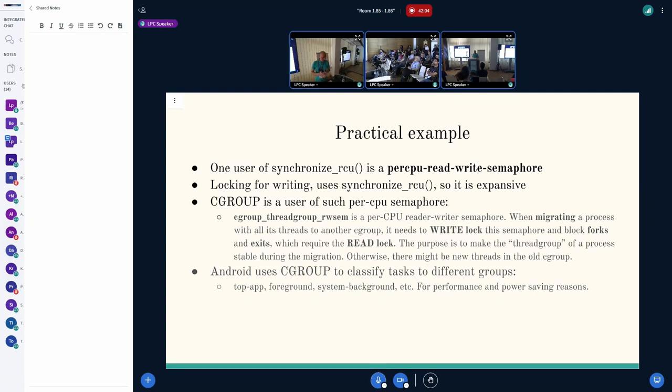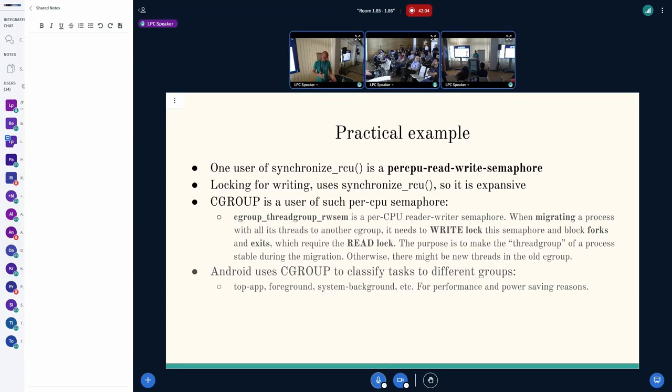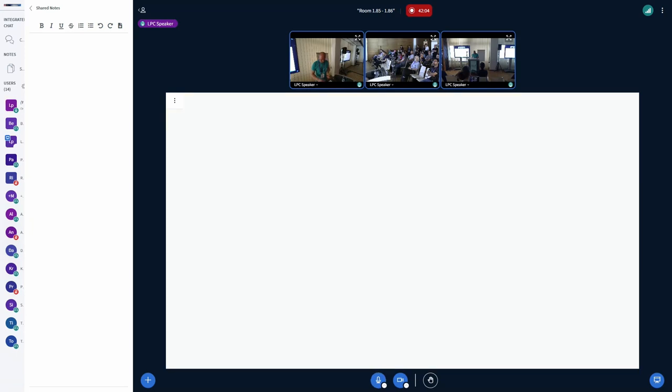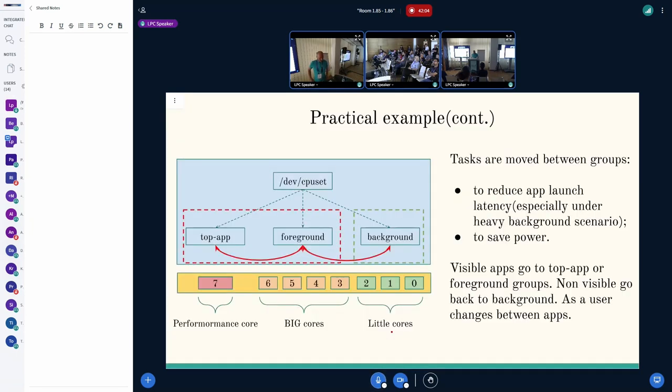As noted before, Android is a user of C-group, and we use it in order to classify tasks from different aspects. We have top applications, we have foreground applications, we have system background applications, and so on. This is done because we would like to improve performance and save power. On this plot, which is a practical example, you can see that we have three C-groups: background, foreground, and top-app. Background is bound to little CPUs or small CPUs or power-efficient CPUs. Then we have big CPUs which are bound to foreground group. And then we have performance CPUs which are bound to top applications.